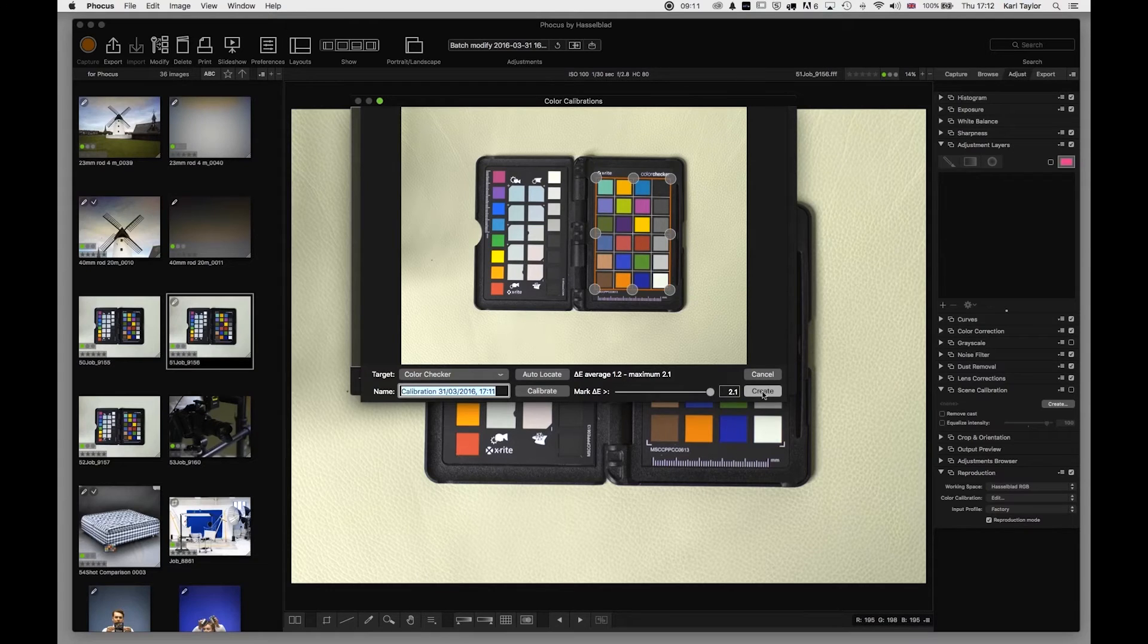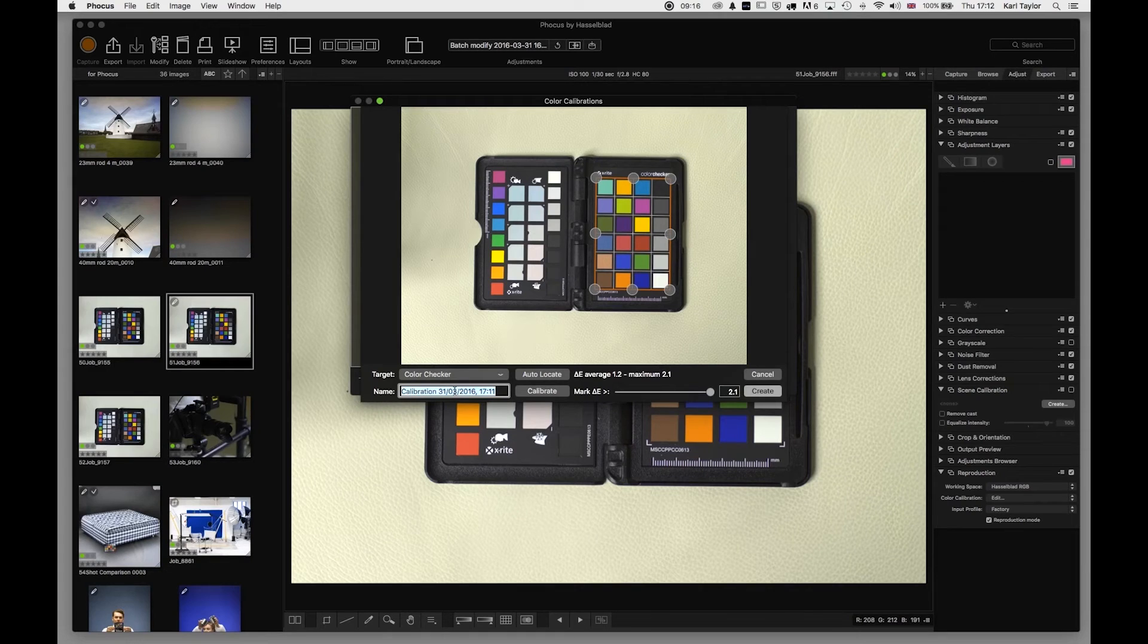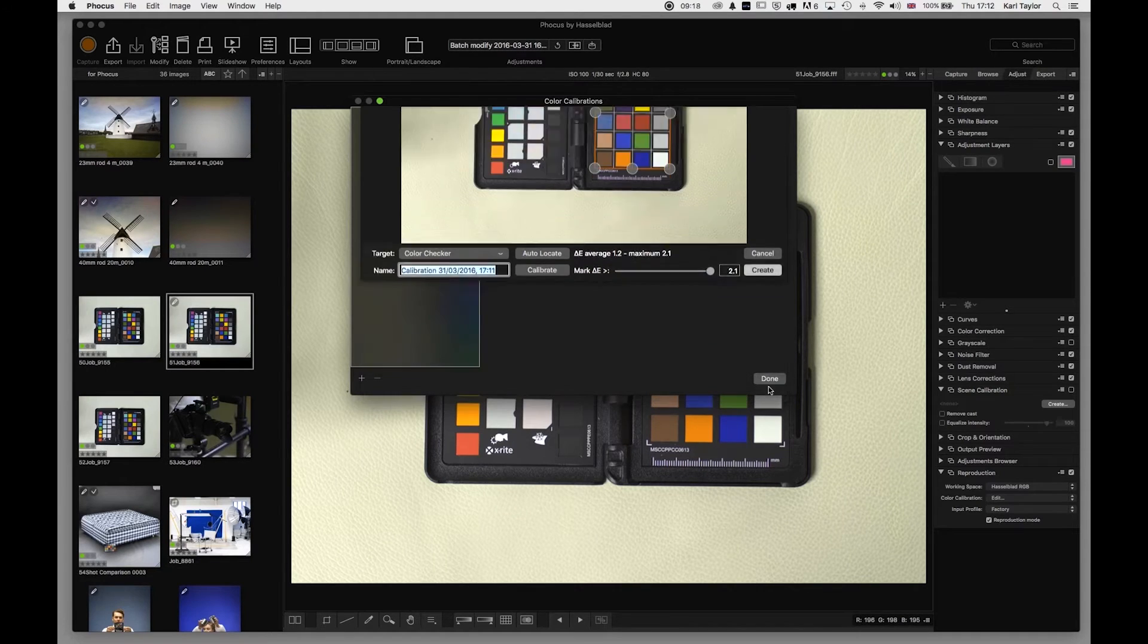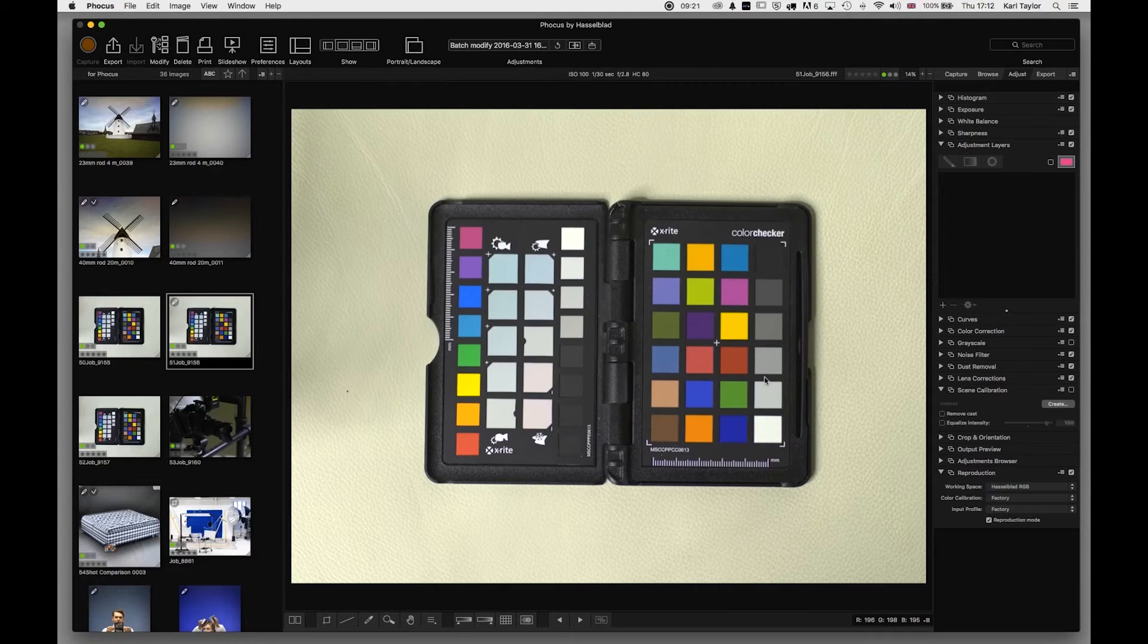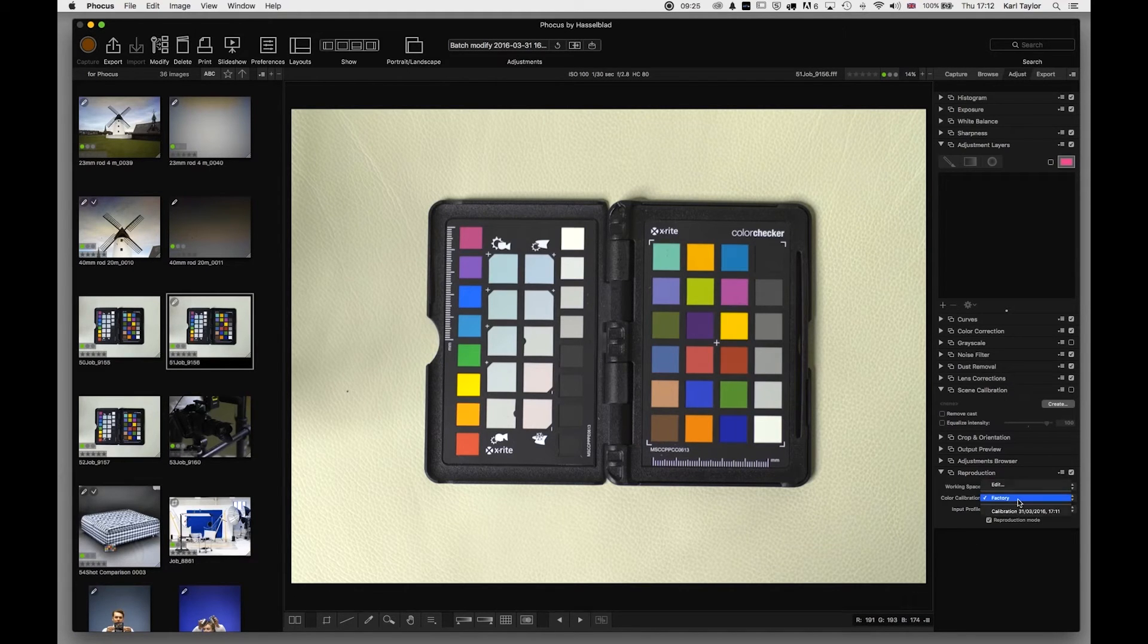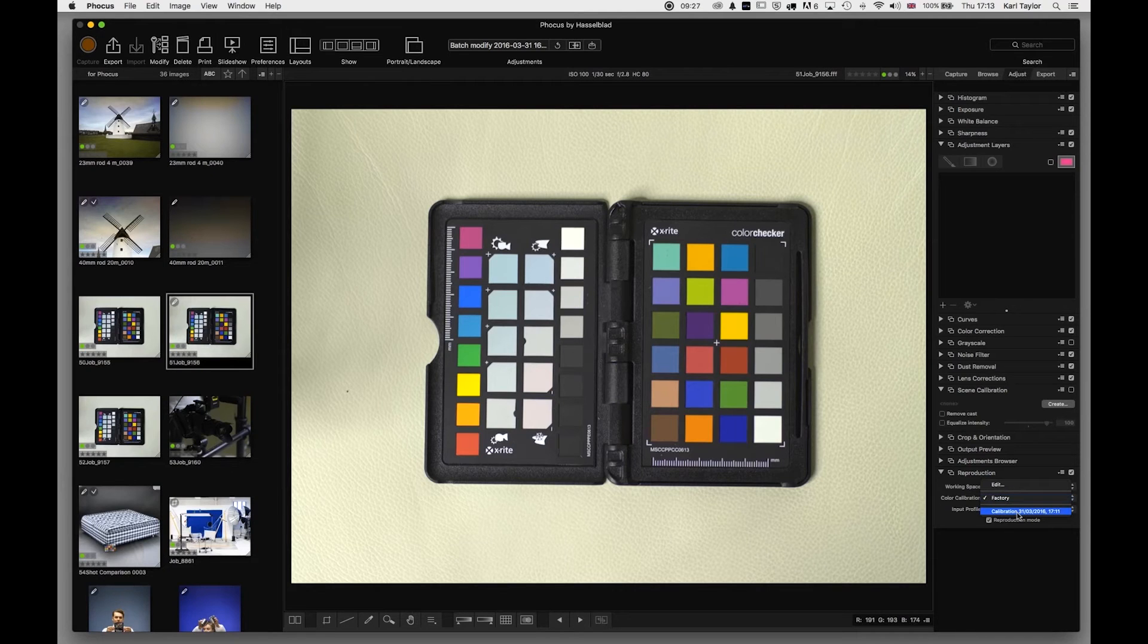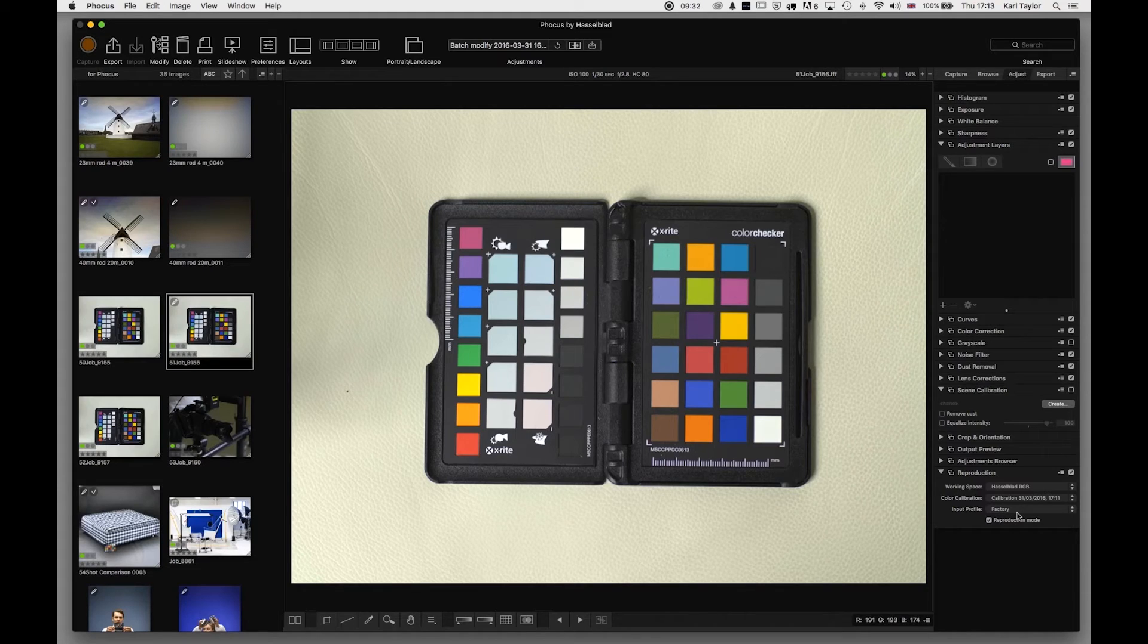So we've said calibrate. I can now name the calibration. It's named it by default at a specific date and time, and I say create and it's done that. I say done, and that is my calibration produced. And now I can set my color calibration to that particular profile, and that's it.